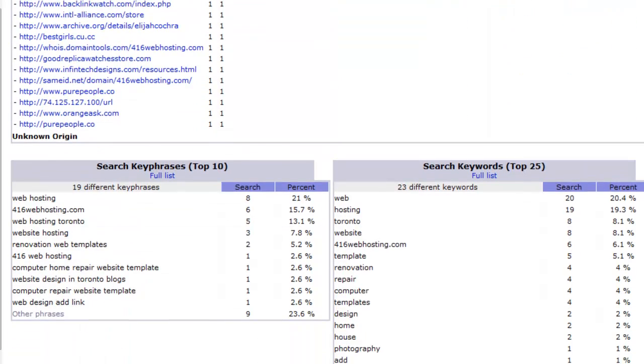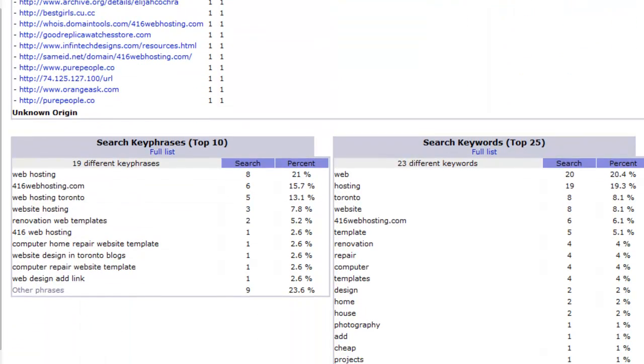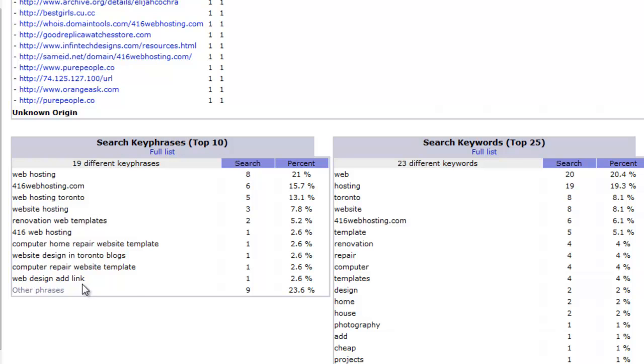And here you get a list of keywords. Keywords or key phrases here. Use to access your website, or I should say use Google search. Keywords to access your website. And here are single keywords.